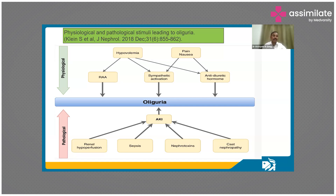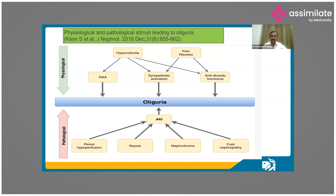Coming to the pathological causes: there can be renal hypoperfusion, sepsis, nephrotoxins, and cast nephropathy — these result in acute kidney injury and oliguria. When you are looking for pathological factors, the physiological factors may interfere, and we may end up over-diagnosing AKI and starting treatment unnecessarily. So we should be careful and look 360 degrees at all possible causes and act accordingly.